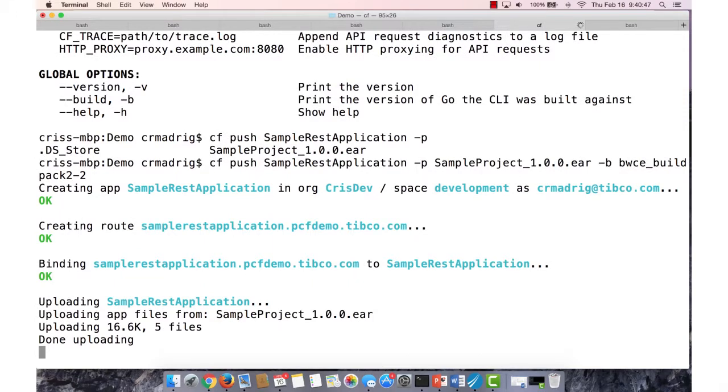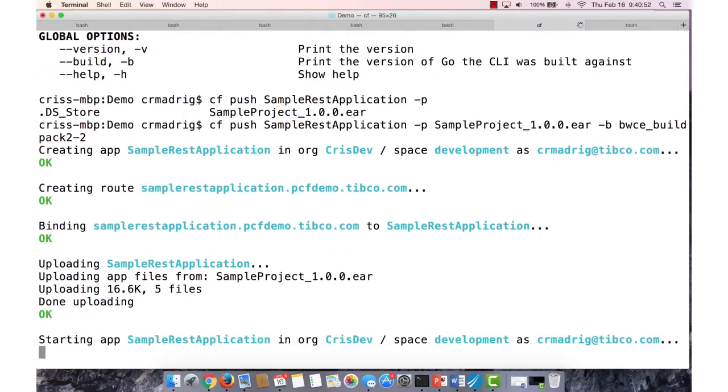So now it will create the application, and it will upload it onto your Pivotal Cloud Foundry platform. This could take a couple of minutes depending on the size of your application.